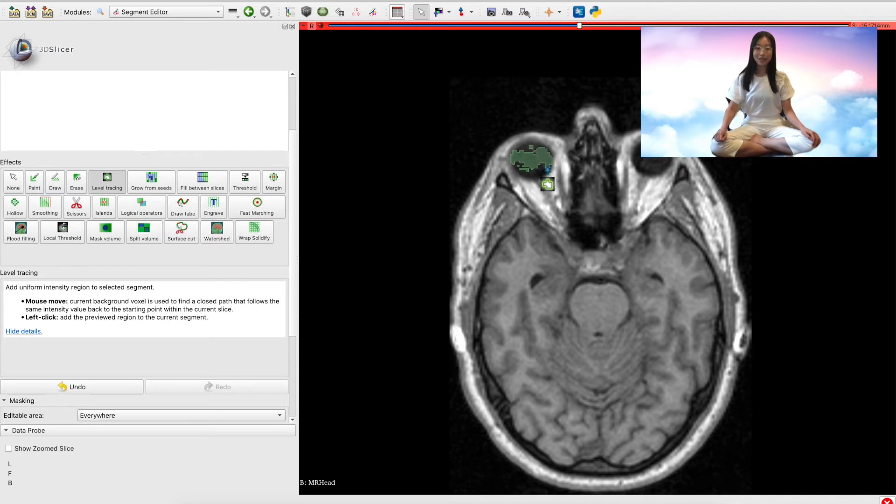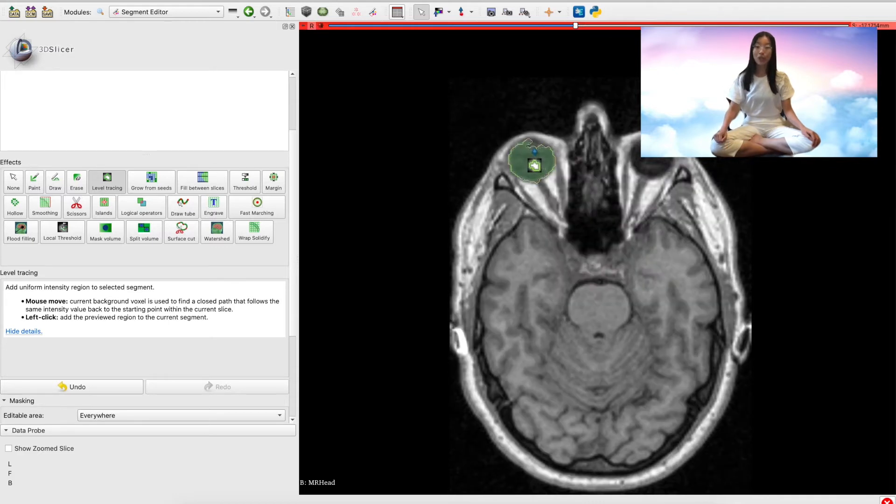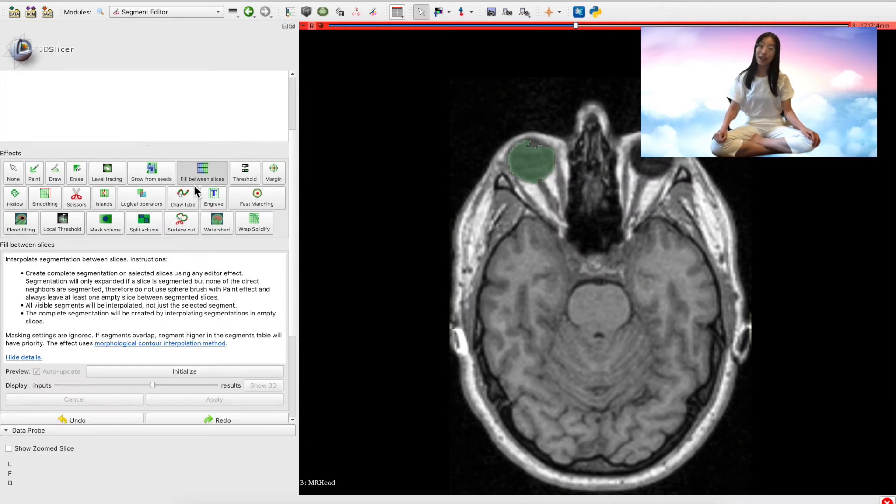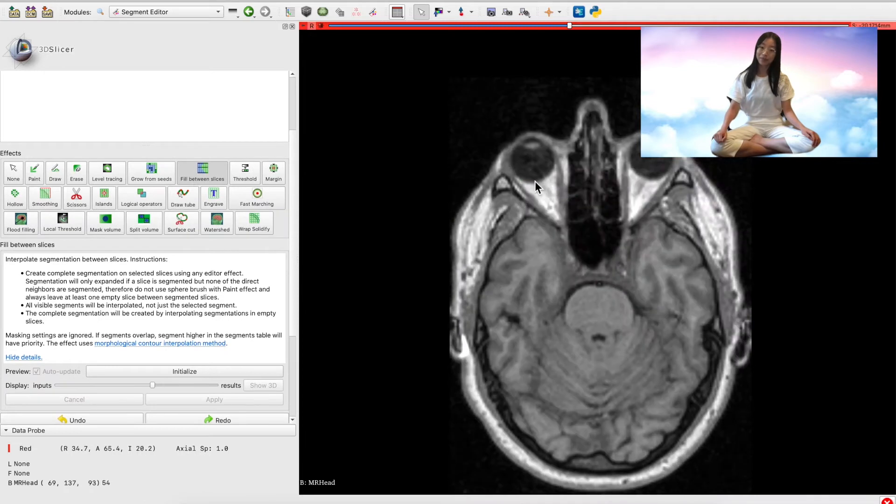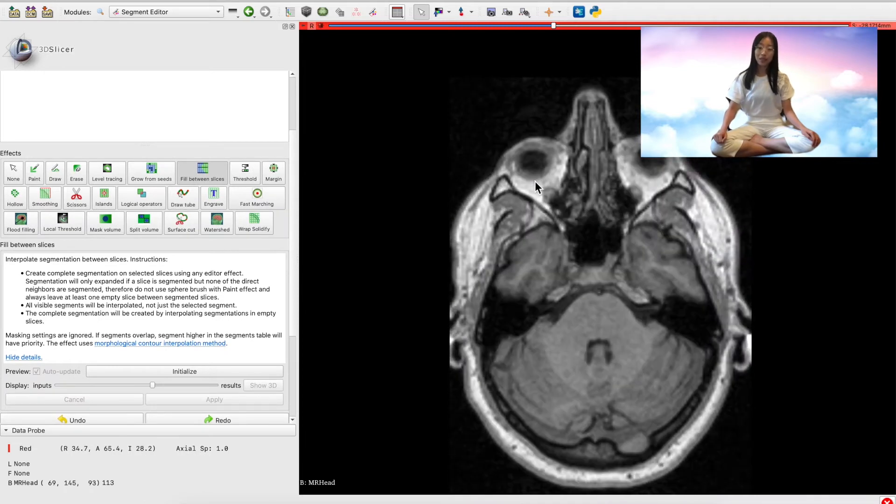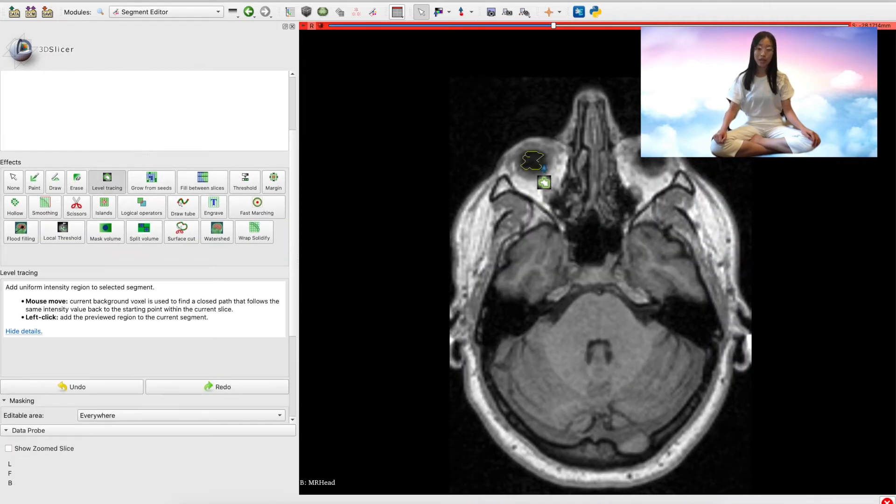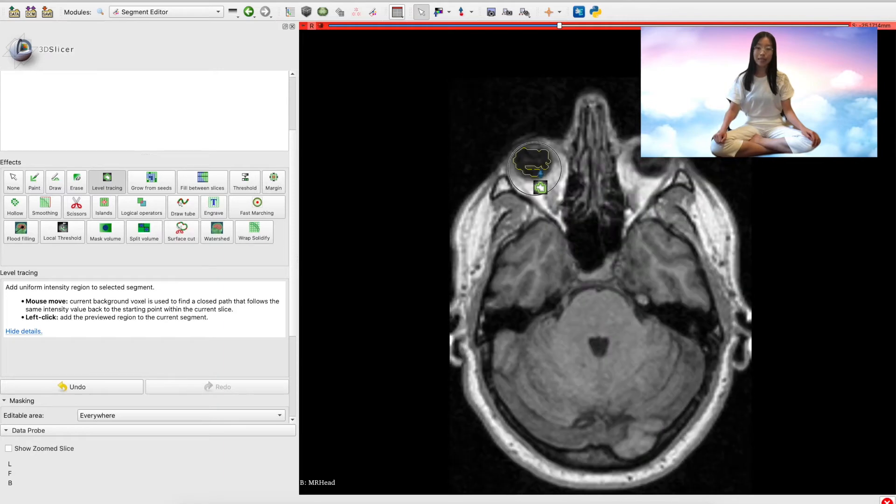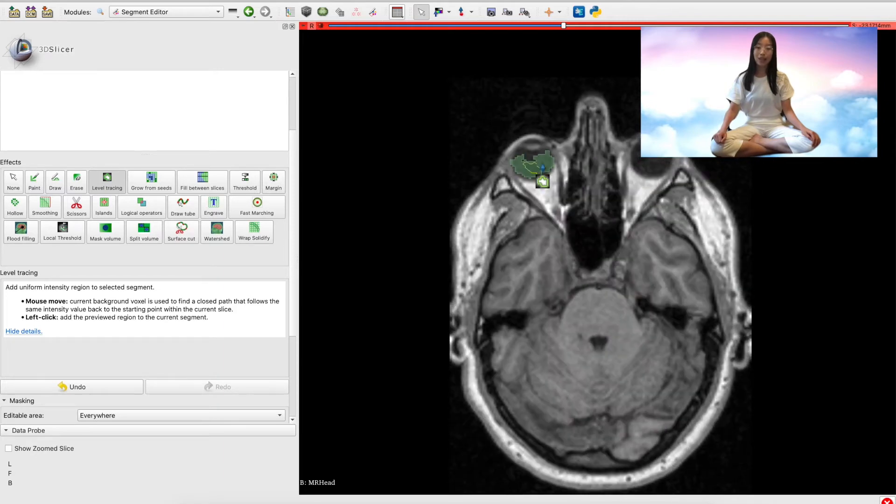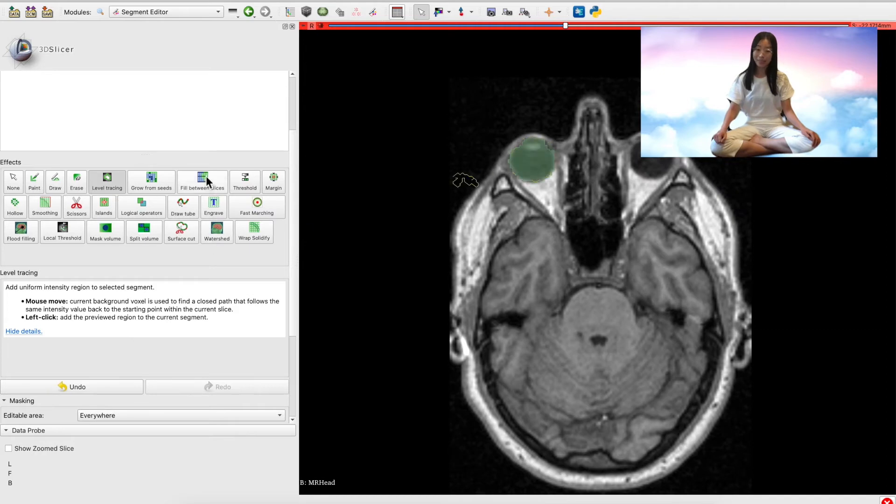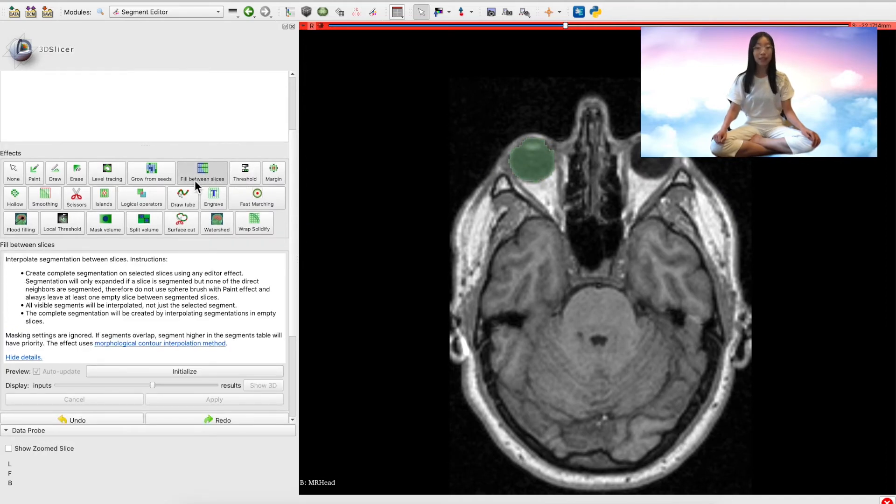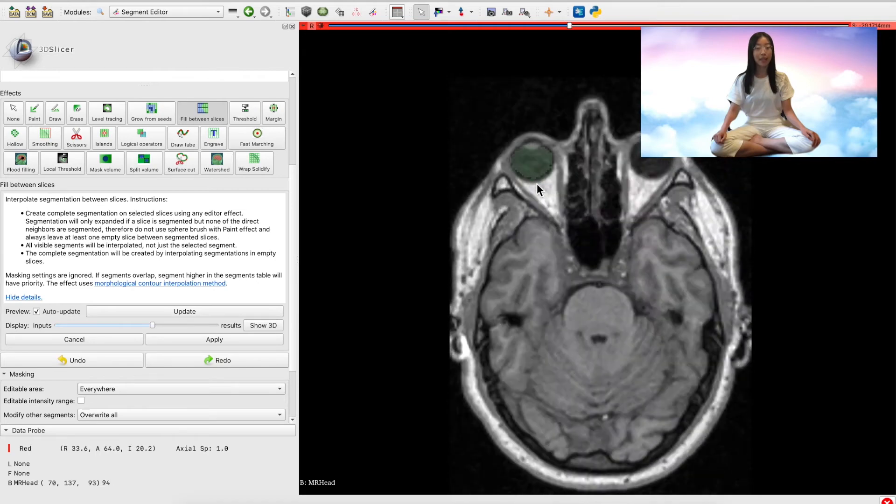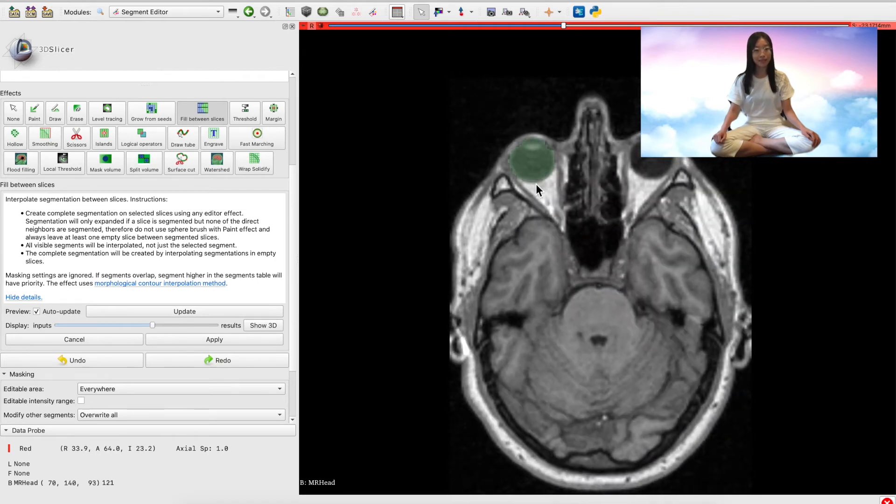This tool can be really powerful in combination with the Fill Between Slices effect found here. Here you can start by using level tracing to quickly and automatically select large sections of the anatomy in a few different slices by clicking. Then you can click Fill Between Slices to finish off the segment like this.